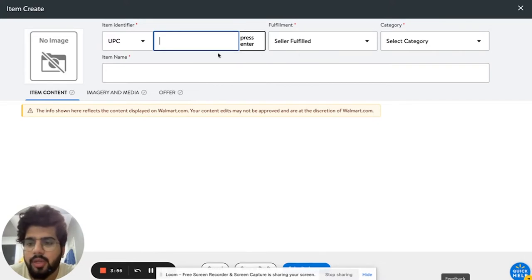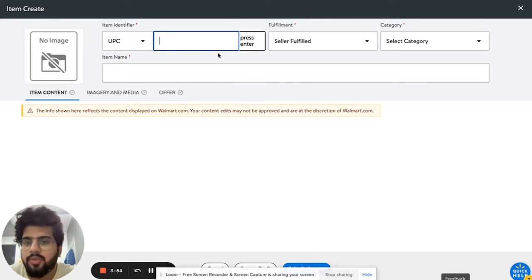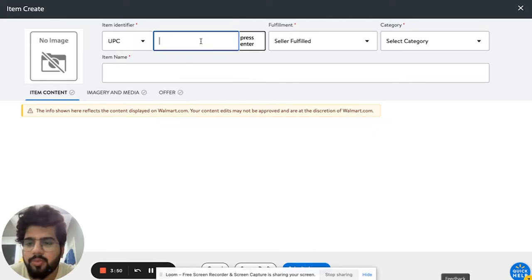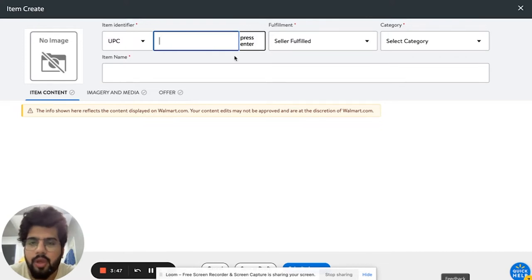And when you press enter, it will actually see if someone else is using this UPC as well. So it's best to first start with the UPC. Currently I don't have a UPC. I'm not actually listing a product, I'm just showing you how we could do that.